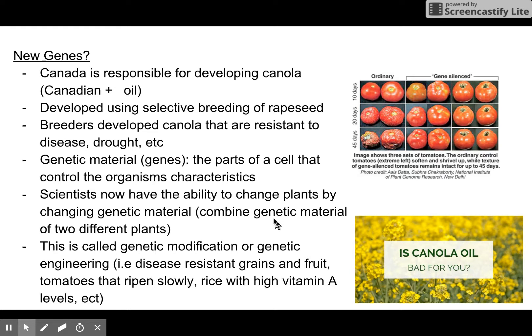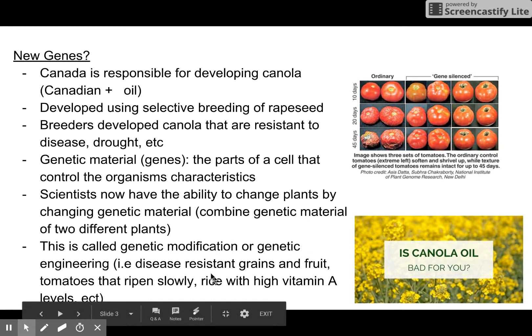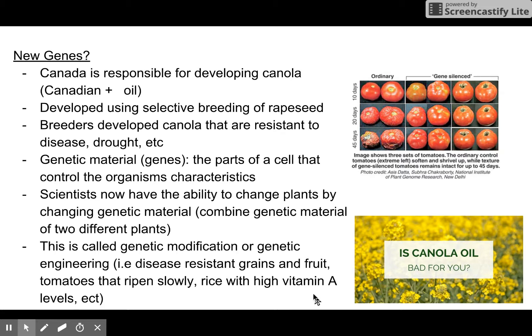Scientists now have the ability to change plants by changing genetic material — they combine genetic material of two different plants. For example, they've taken a gene from a salmon that can survive in very cold water and put it into a tomato plant, allowing the tomato to grow in harsher conditions, since tomatoes generally prefer about 28 degrees centigrade. This is called genetic modification or genetic engineering. Examples include disease-resistant grains, slowly ripening tomatoes, rice with high vitamin A levels, and even vaccines placed inside fruits and vegetables — so instead of giving a child a needle, the vaccine is delivered through food.